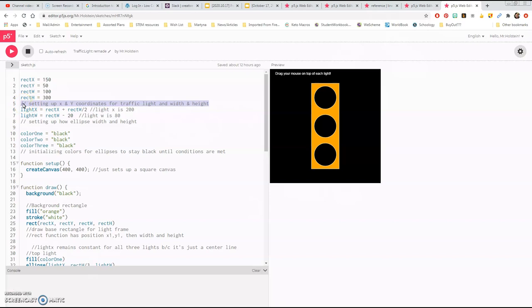Whenever you see that double slash, it's a comment, and it is crucial. As a coder you need to put comments for yourself; as a student, for your teacher; as a coder, for your employer; as a collaborator, for your partners. So right now I have lines 1 through 4, and if you notice, X and Y are the starting points. X from 0,0 on the top-left corner is the origin in p5.js.